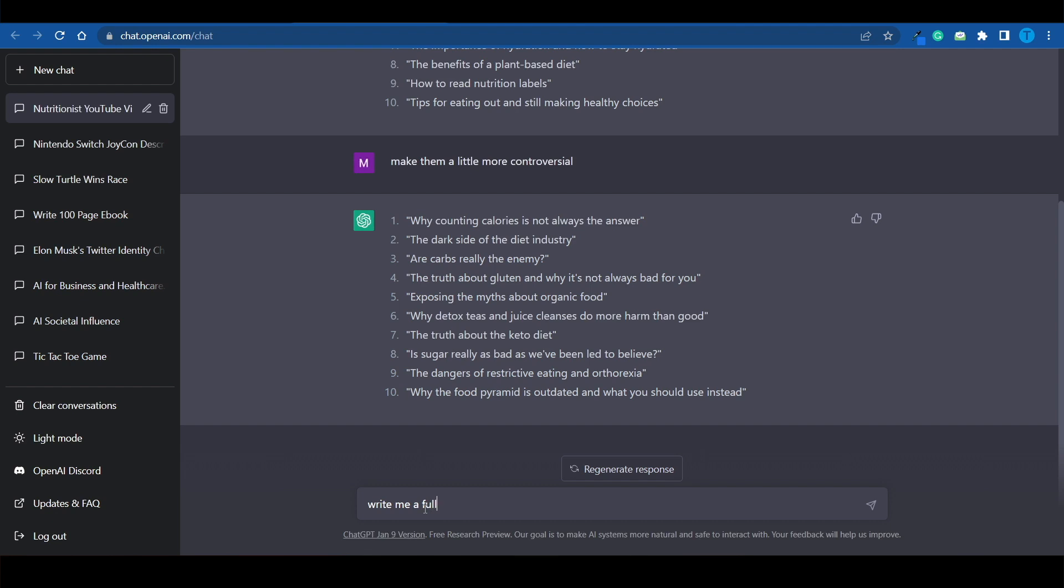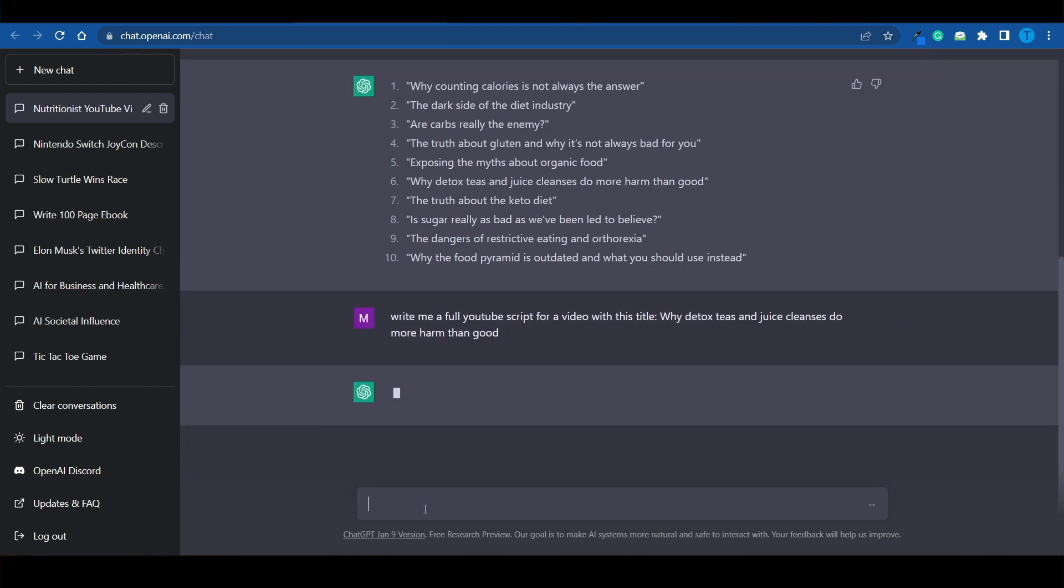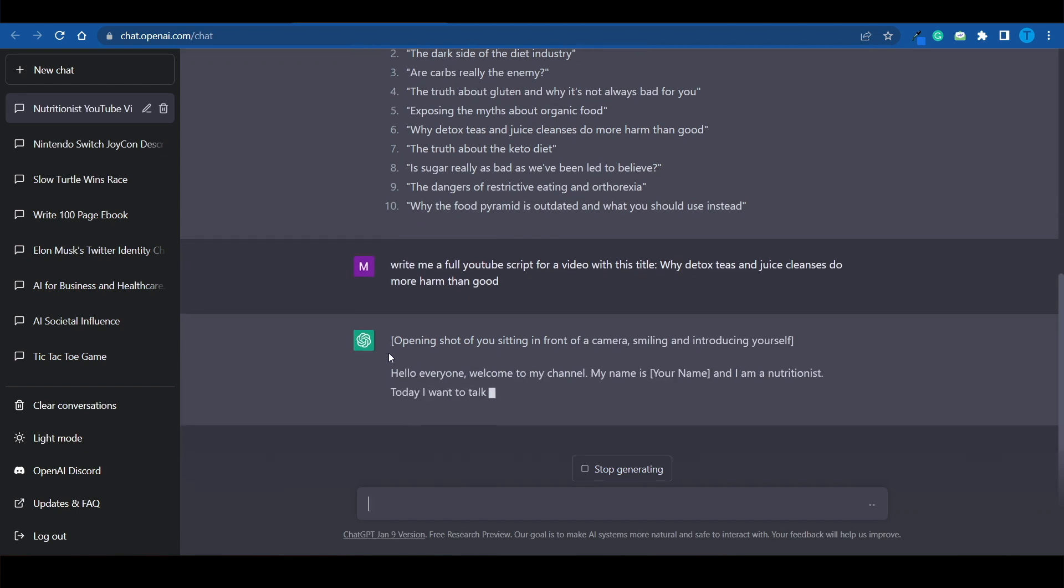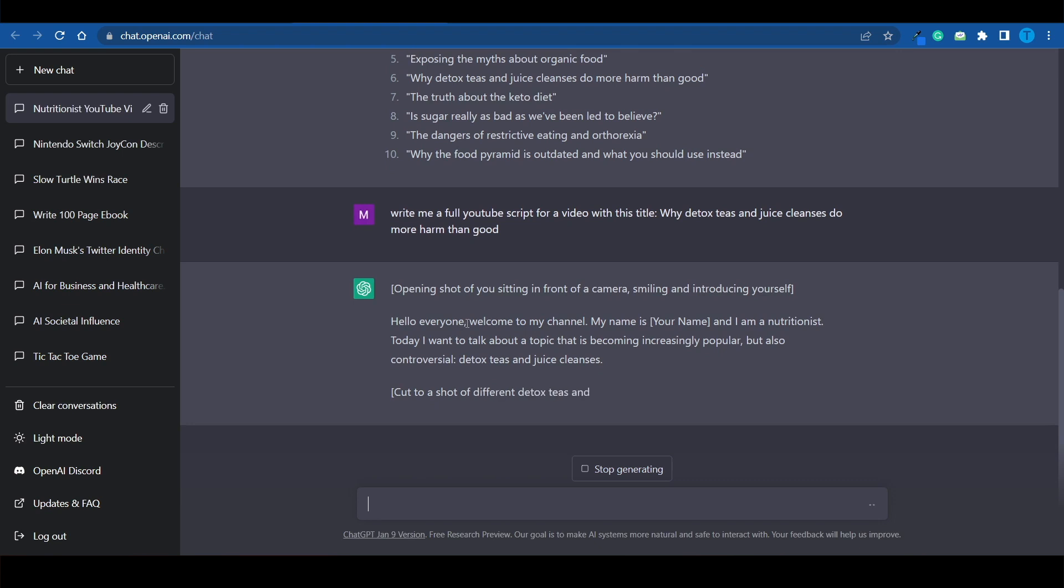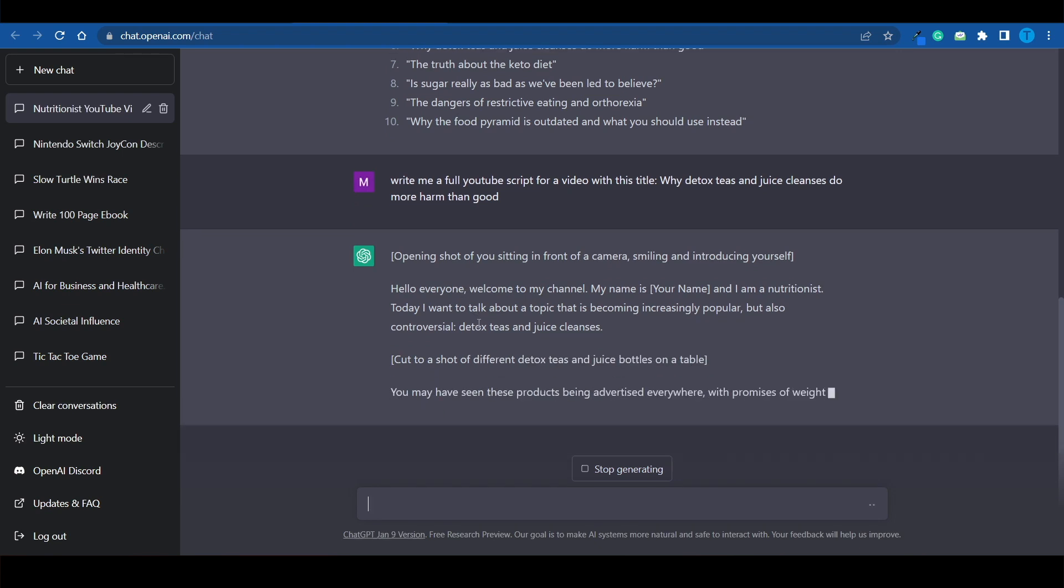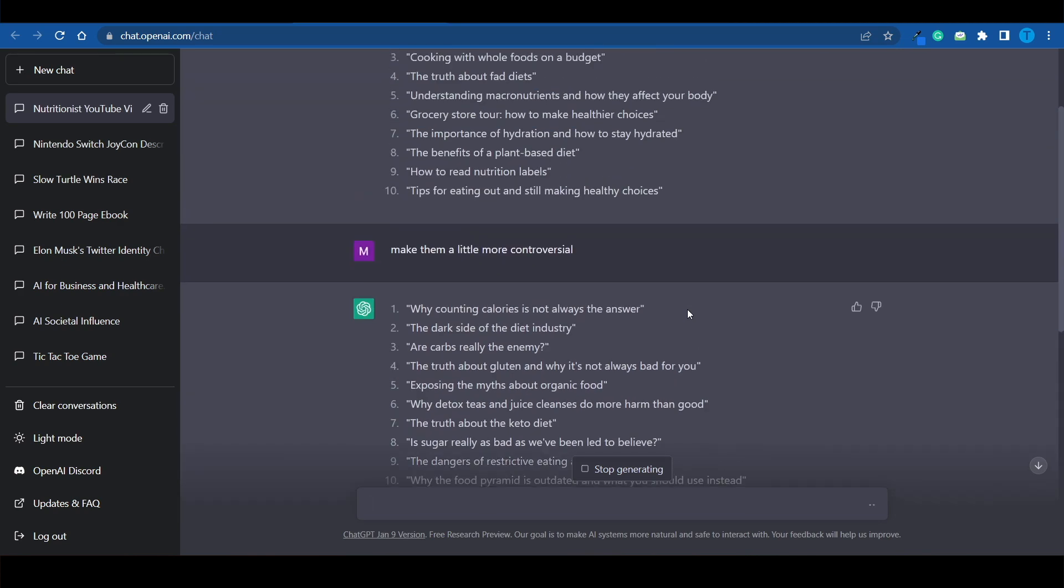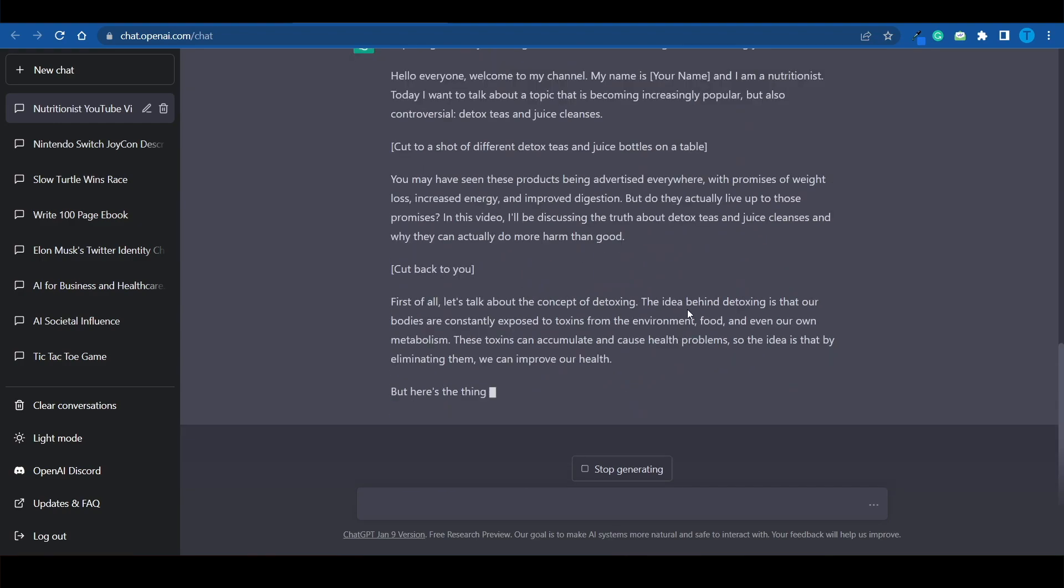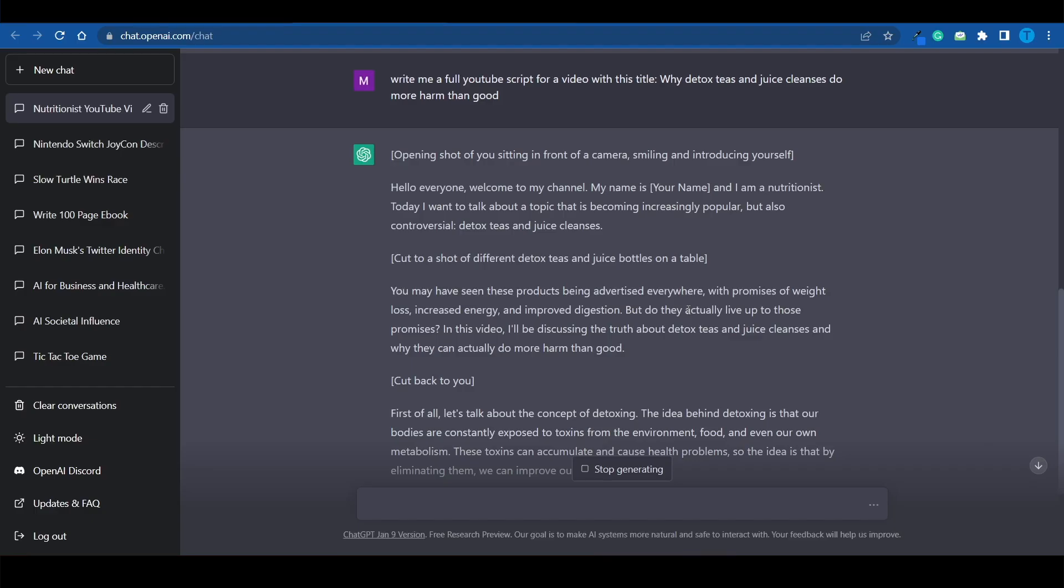we can even ask ChatGPT to write us the entire script for that YouTube video. Write me a full YouTube script for a video with this title. I'm going to paste that in and hit enter. And it will start writing it ASAP. It's even going to provide you with instructions and directions as to what kind of footage you should use, what kind of transitions you should make to keep people hooked. The thing about this is that the only limitation here is literally your imagination.